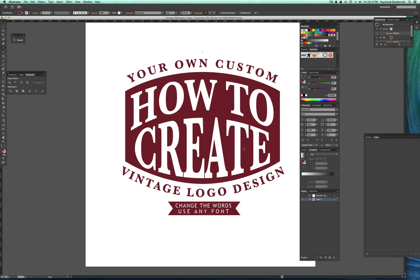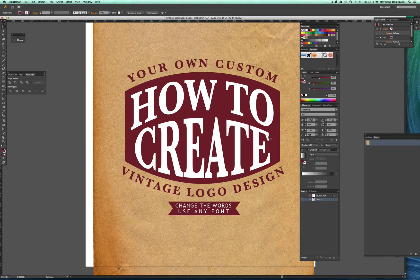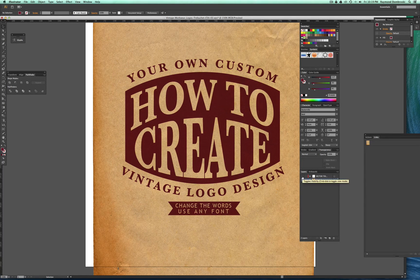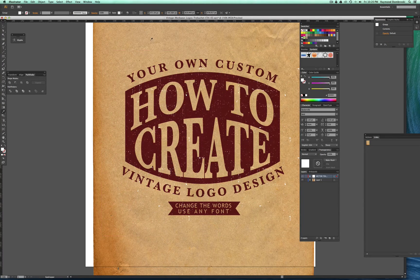These shapes are layered so you can go in and change the colors and backgrounds to anything you would like. These also have a built-in layer of distress texture on a separate layer which you can turn on or off.